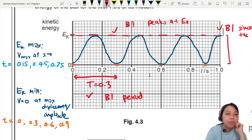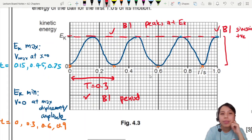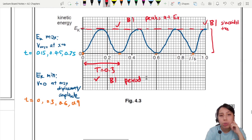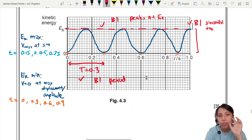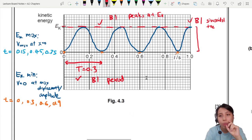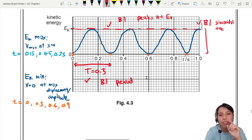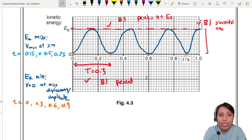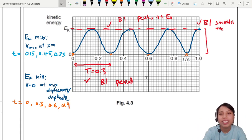That's all for this question. Overall, know how to draw and interpret sinusoidal graphs — it's very important, especially for kinetic energy in simple harmonic motion. See you in the next video.